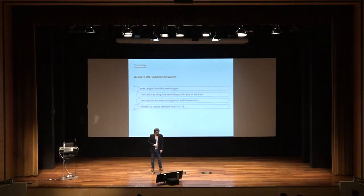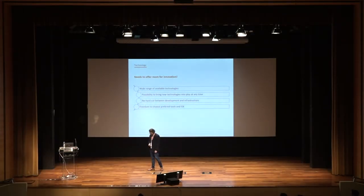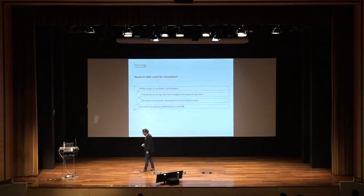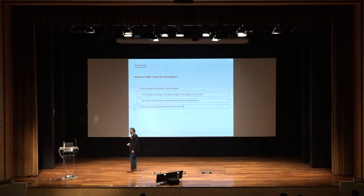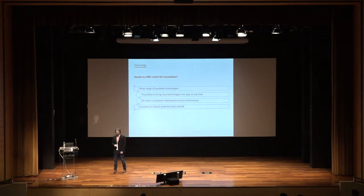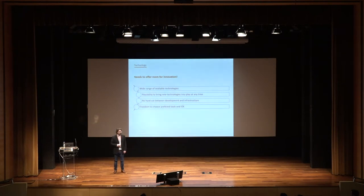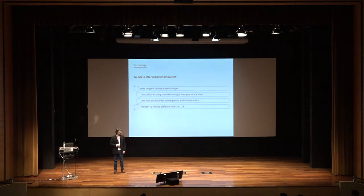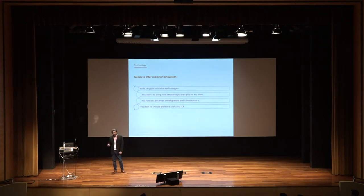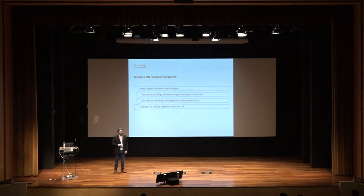Technology. If you are always using the same technology, there will not be any innovation. That's why I say technology needs to offer room for innovation. You need to have a very wide range of technology available.